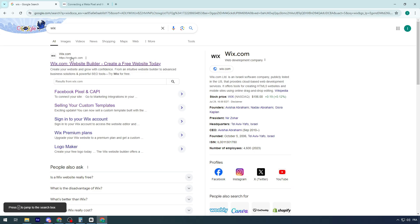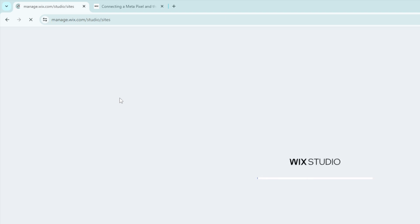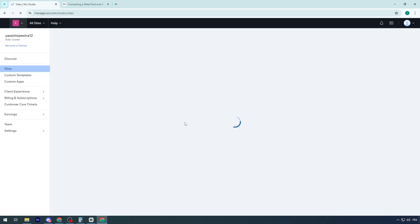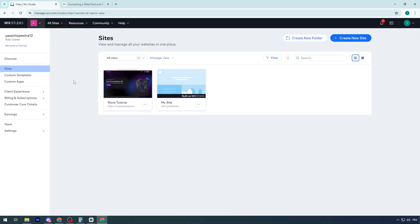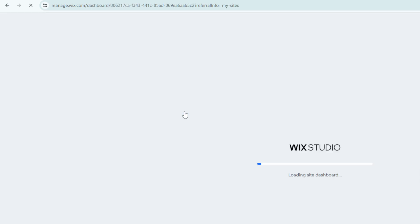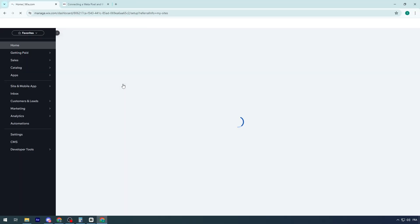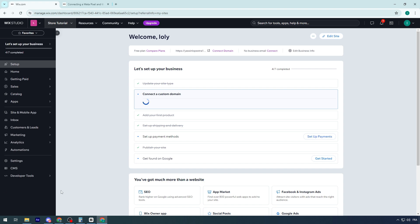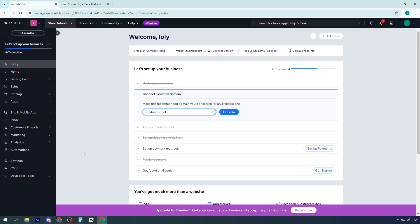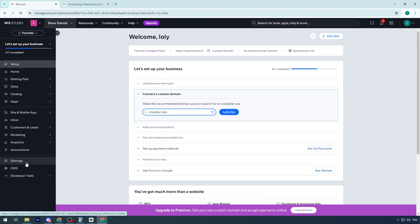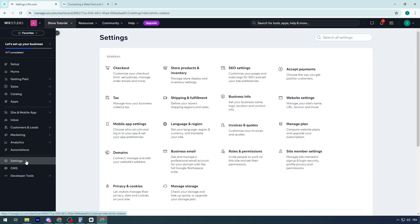First, go ahead and open Wix.com. You'll be headed to the Wix dashboard. In this area, you would usually select the site that you want to add the Facebook or Meta Pixel to. Then you should go to apps, which will be in sites and mobile app, or you could go to settings, which is another place for apps.